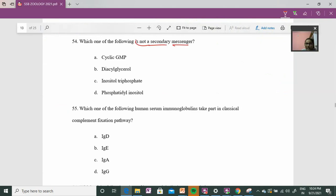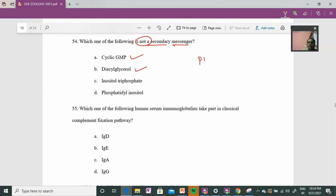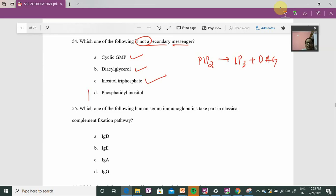Question 54: which of the following is NOT a second messenger? Cyclic GMP IS a second messenger — it is involved with rhodopsin during bright light, and also in sperm activation. Diacylglycerol (DAG) from PIP2 cleavage gives IP3 and DAG, and DAG is also a second messenger. So the answer involves phosphatidylinositol 4,5-bisphosphate (PIP2), which is the first messenger component that gets cleaved.